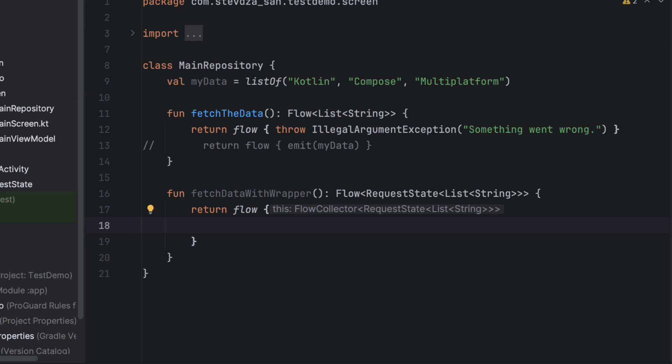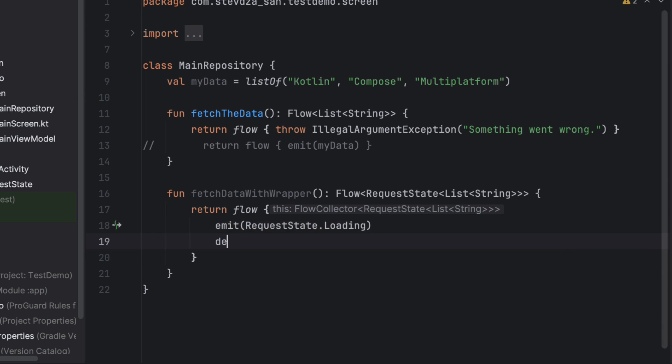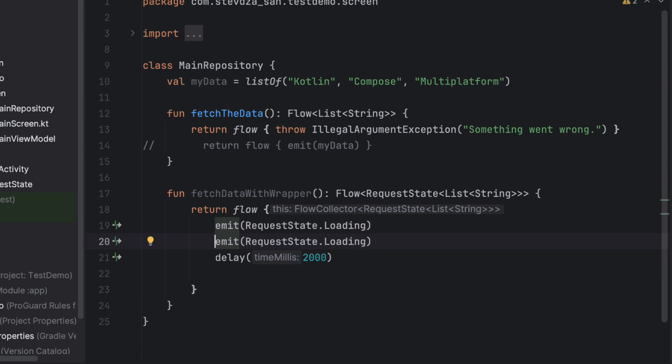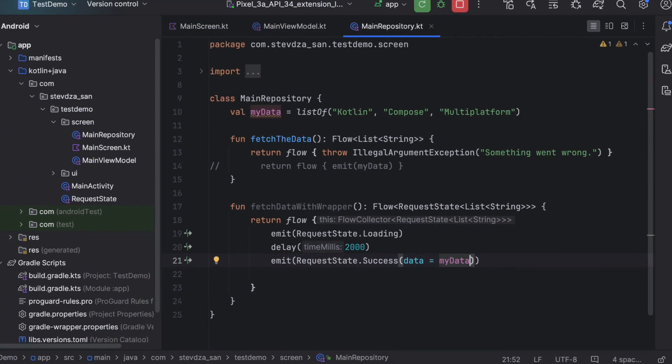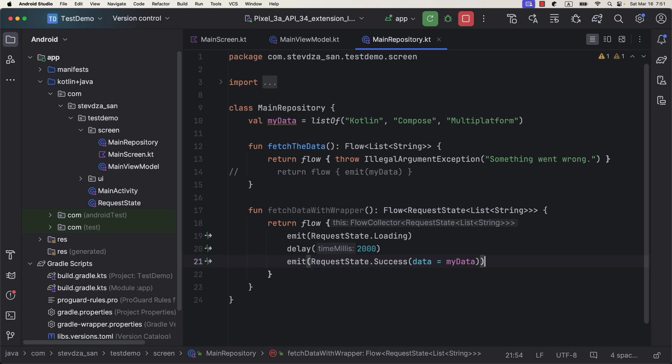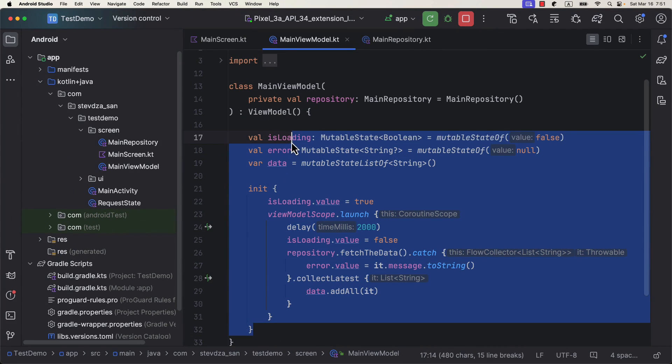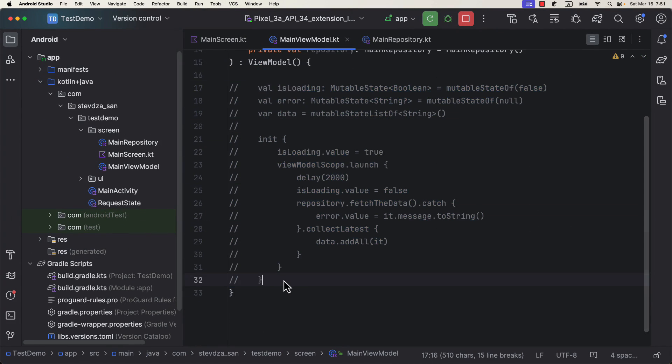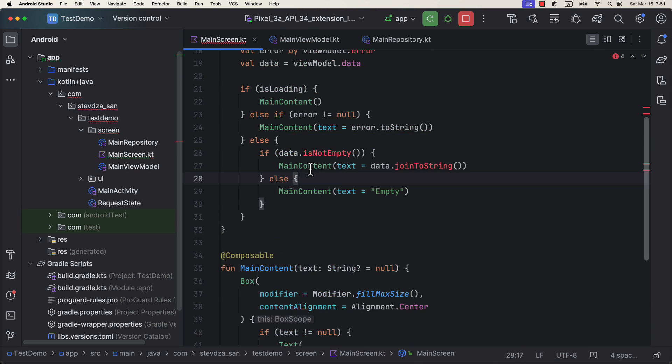So let's add here a new function in the repository and change the return type. When this function is triggered, we're emitting a loading state. After we fetch the data, we're emitting a success state. As simple as that. Now, the good part comes into the view model. Instead of all this code, we're just gonna add a single line of code.